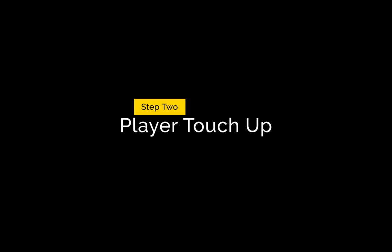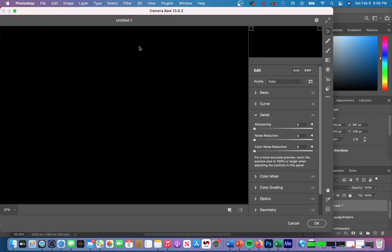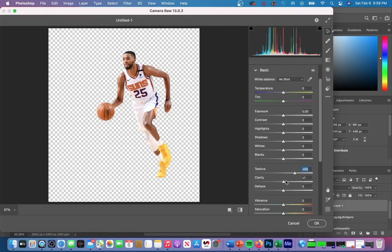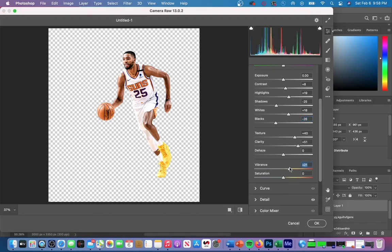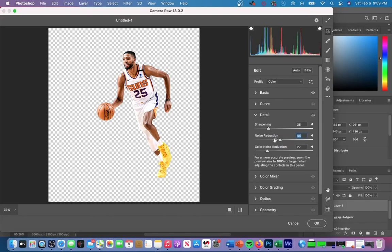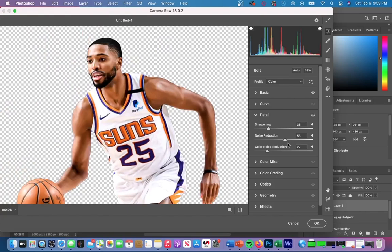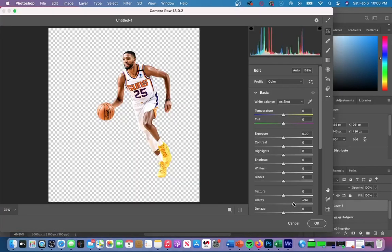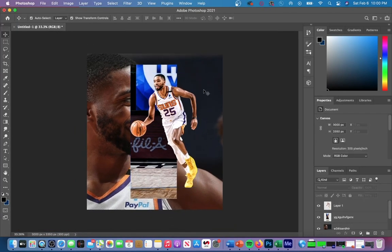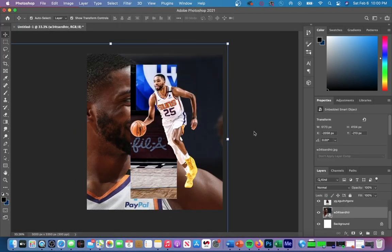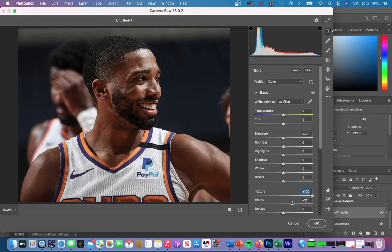Next, we're going to quickly retouch our player in Camera Raw filter. If you want to see my specific adjustments, you can always pause this part of the video, but I want to place a strong emphasis on noise reduction in this particular graphic. This can be found in the detail tab — it makes the player's skin look a little bit better, smoother, and gives it a professional look. I also made some adjustments to the background layer to add some texture and clarity, as well as some sharpening to clear up the image.